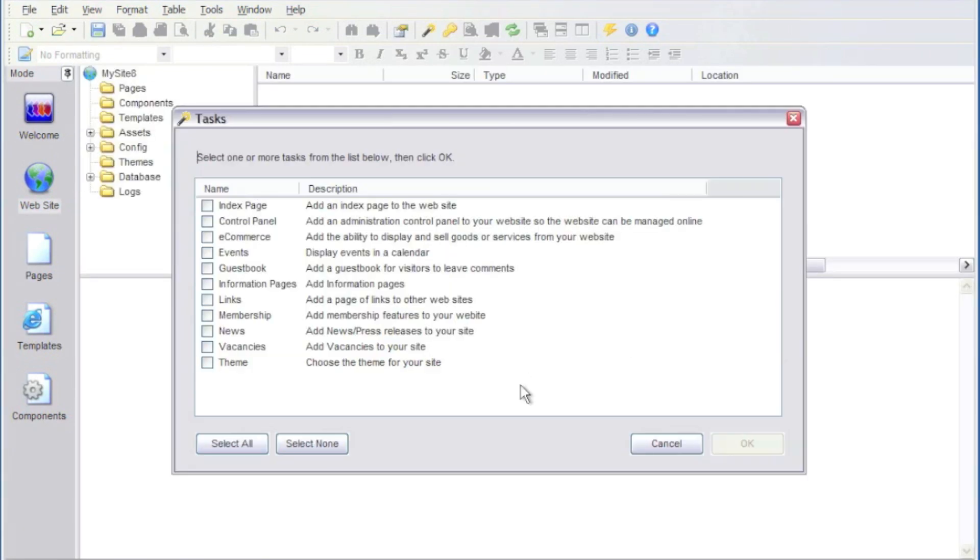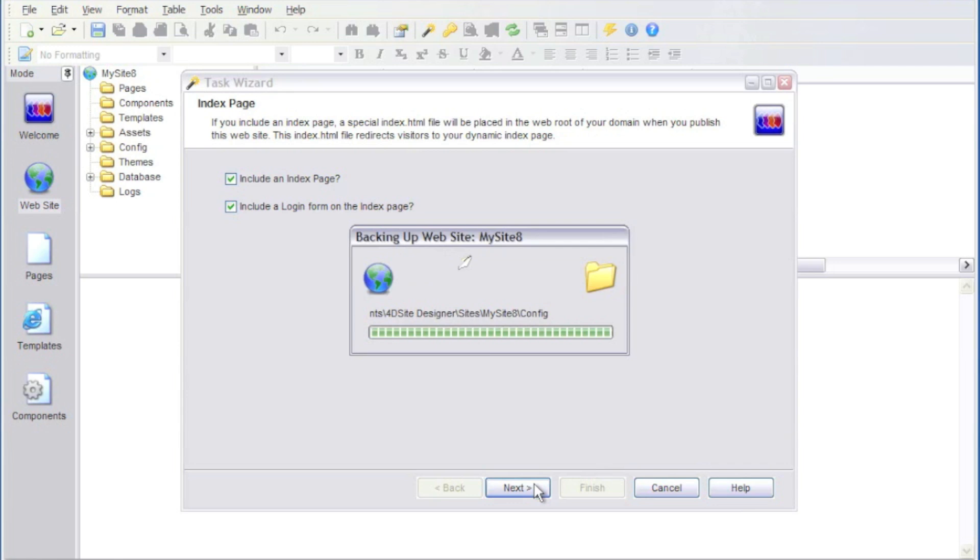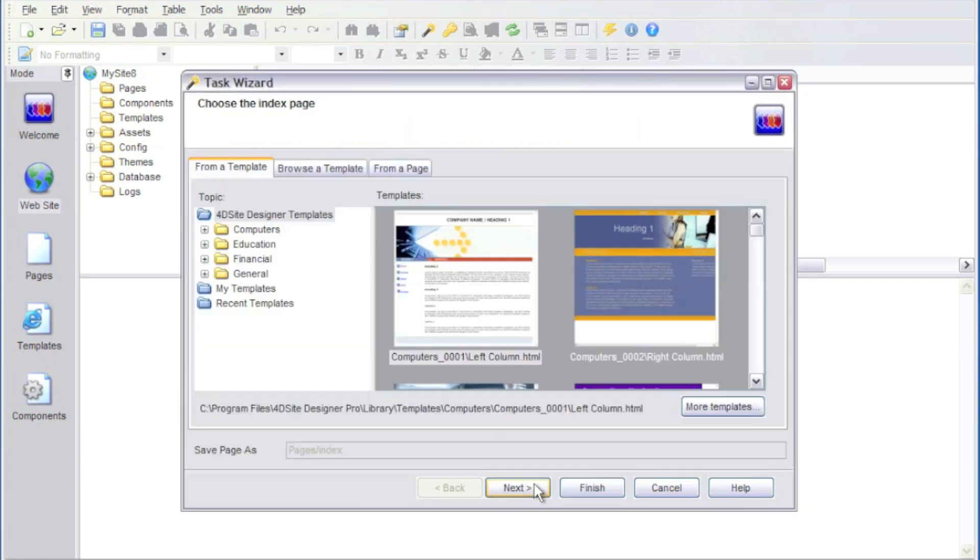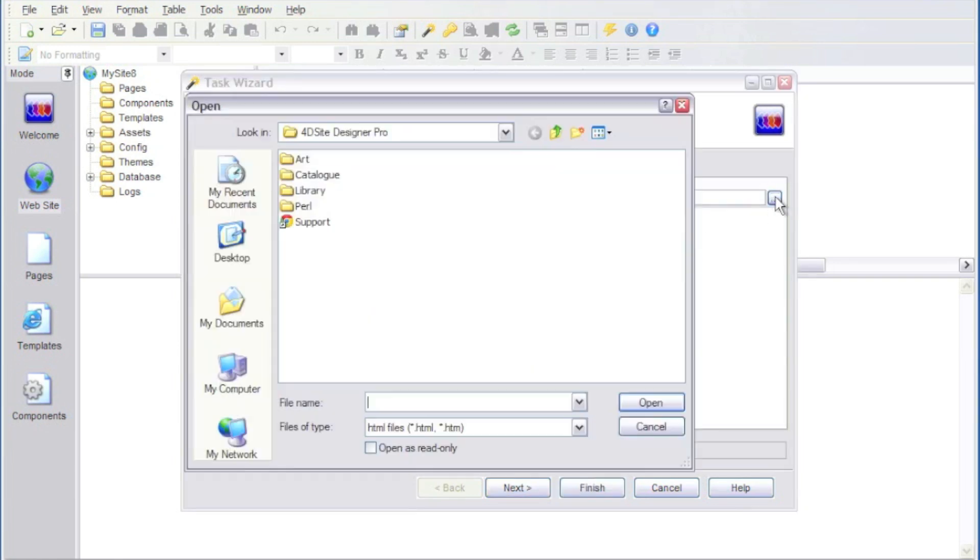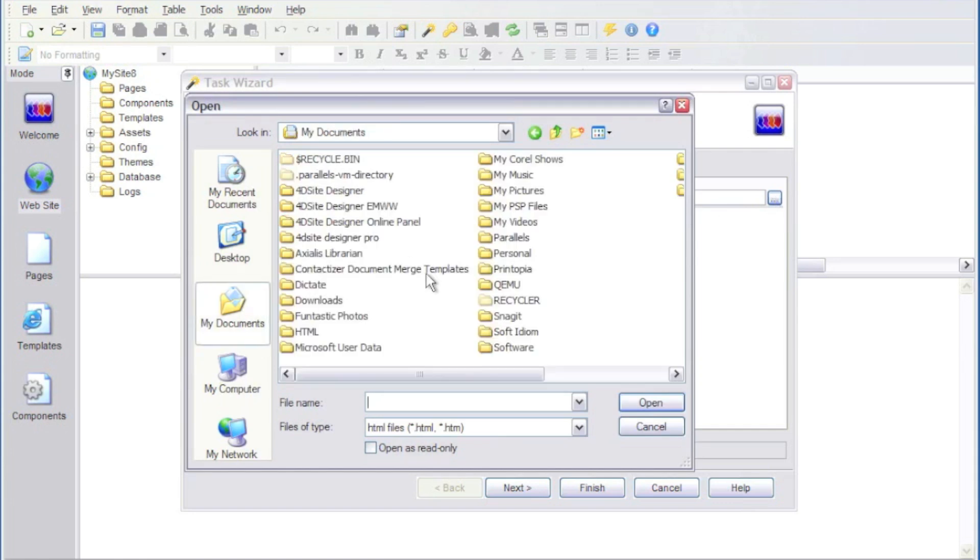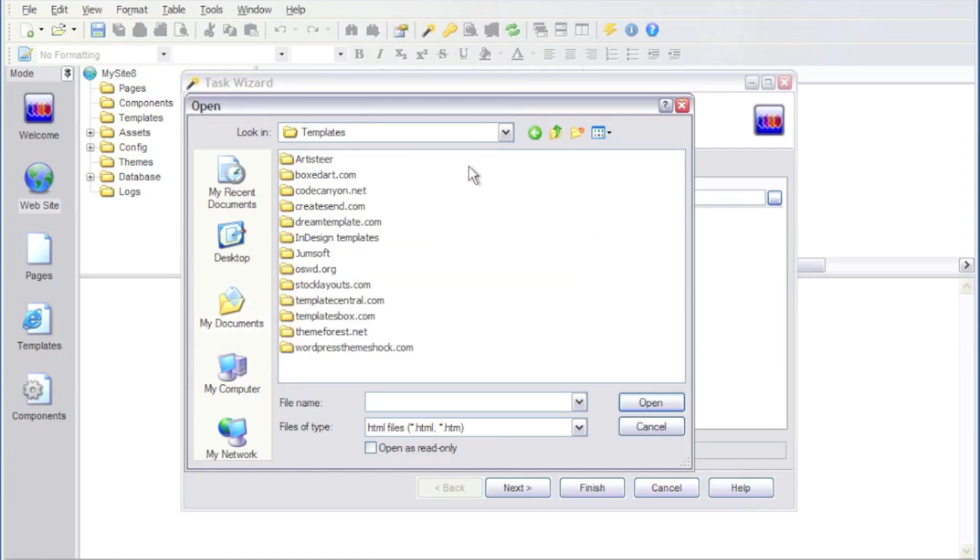Then we'll pick the pages we want to include, the options for those pages. And then when prompted for the design, we'll click Browser Template. And then we'll locate a third-party template on our hard drive.